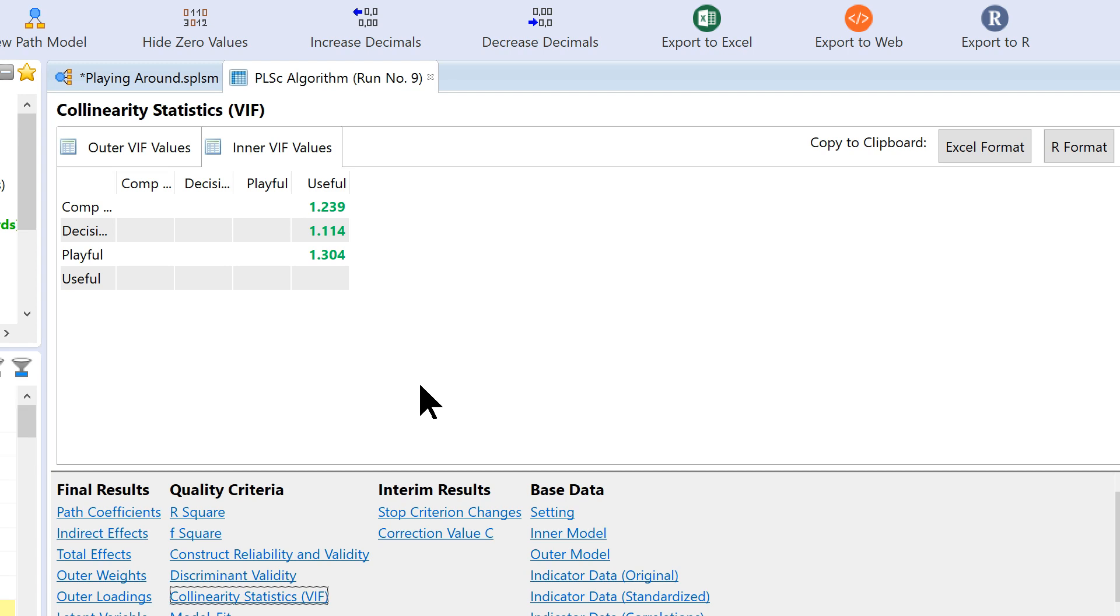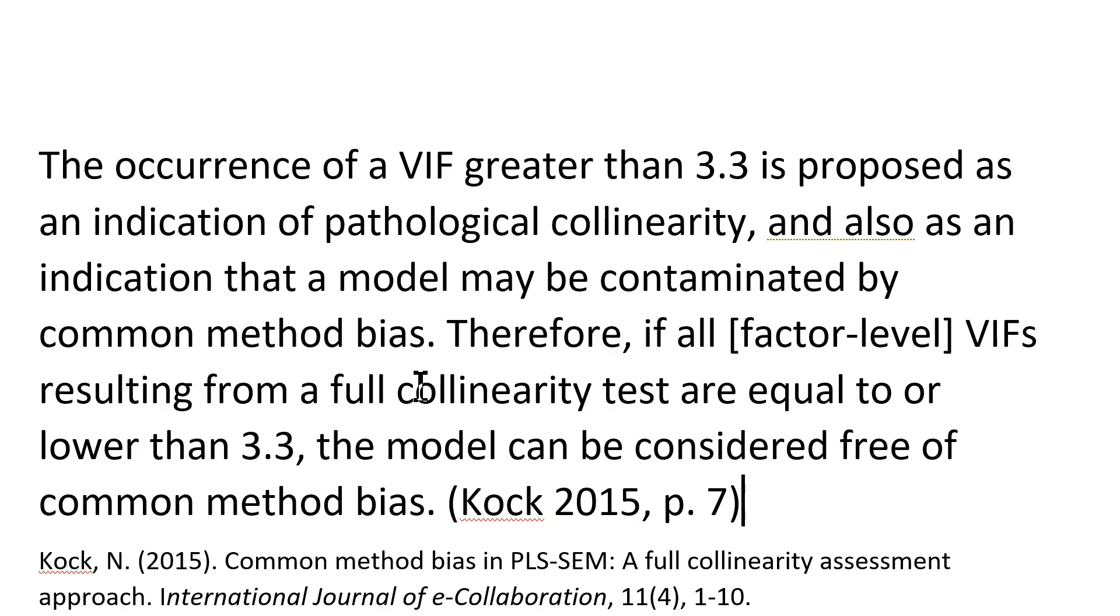So, there you have it. That's how you assess method bias in PLS. Again, for the reference, it's down here, even the page number and the quote. Hope that helps.